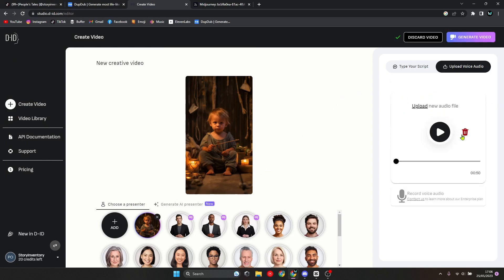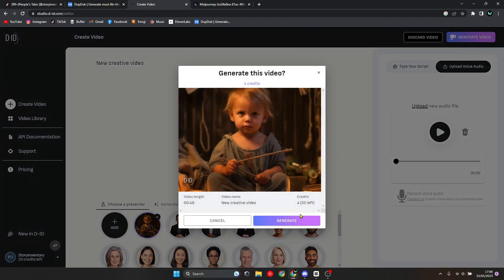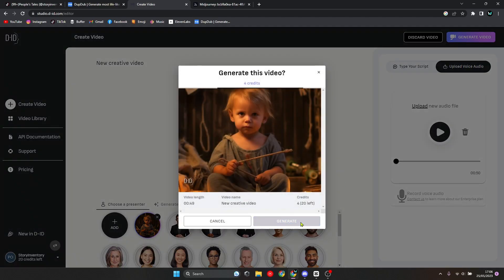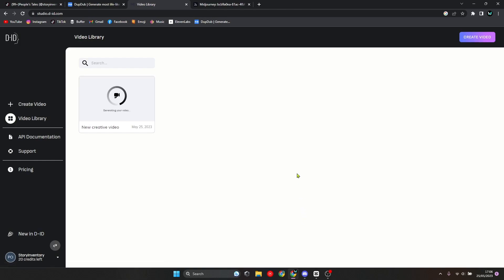Now once everything is loaded, you want to click on generate video and then click on generate. Let the AI create the storytelling video for you. This can take a while depending on how long the video is.